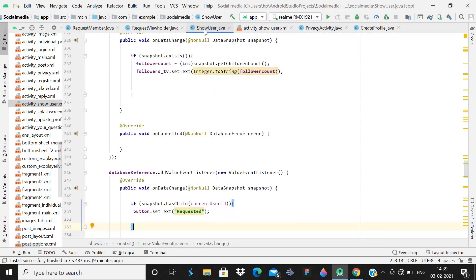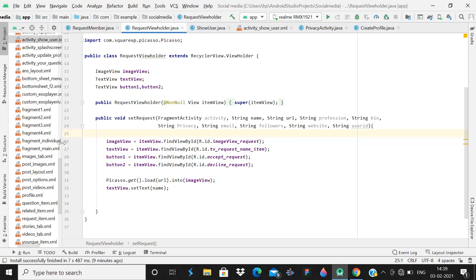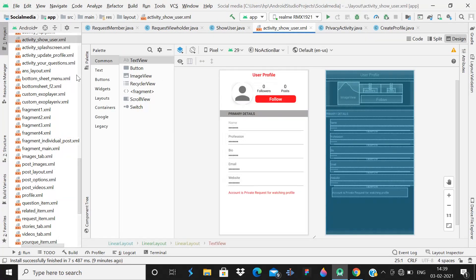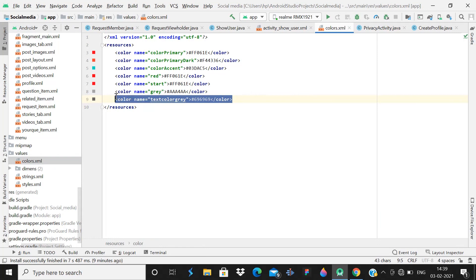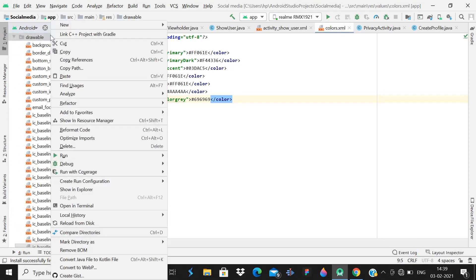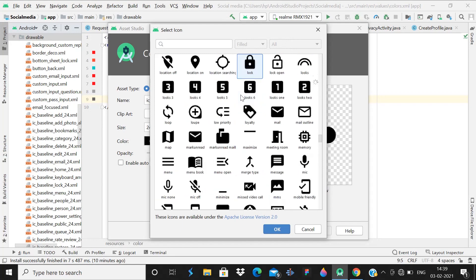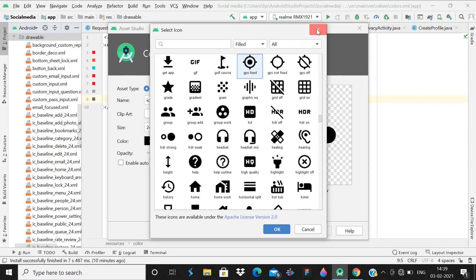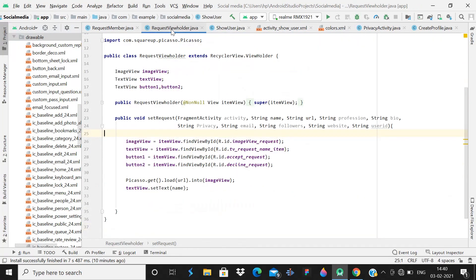I will provide all these codes in the description box, so don't forget to get them from there. If you feel any color is missing, you can create it in the colors dot XML file. If any drawable is missing, you can create it — click New Vector Asset and you can get all the drawables from there. Nothing is too complicated — when you copy the codes and go through them, you'll understand how easily everything is implemented.